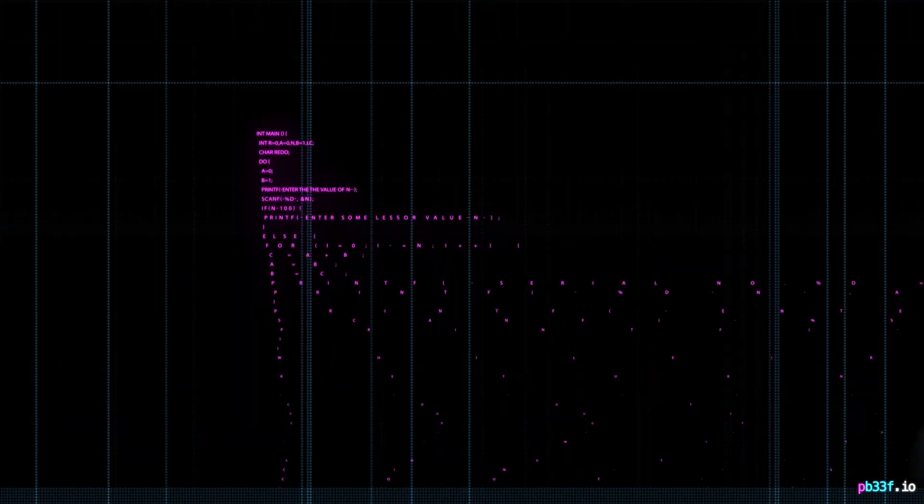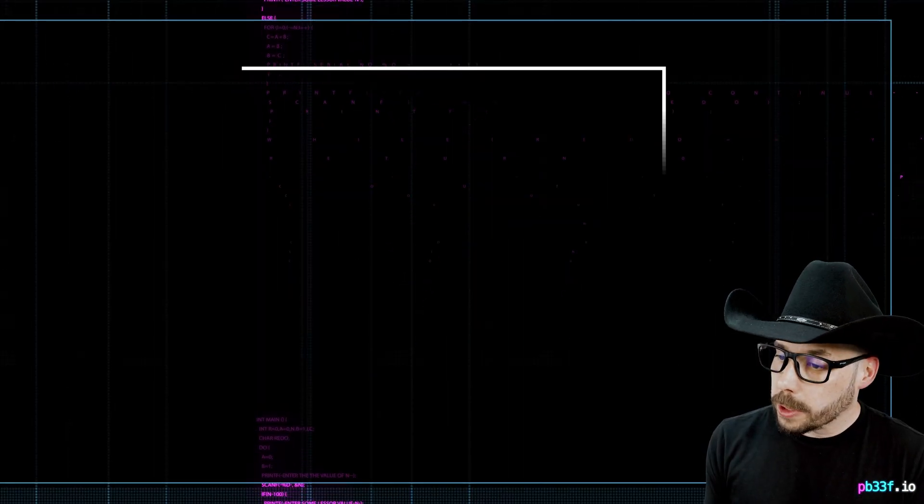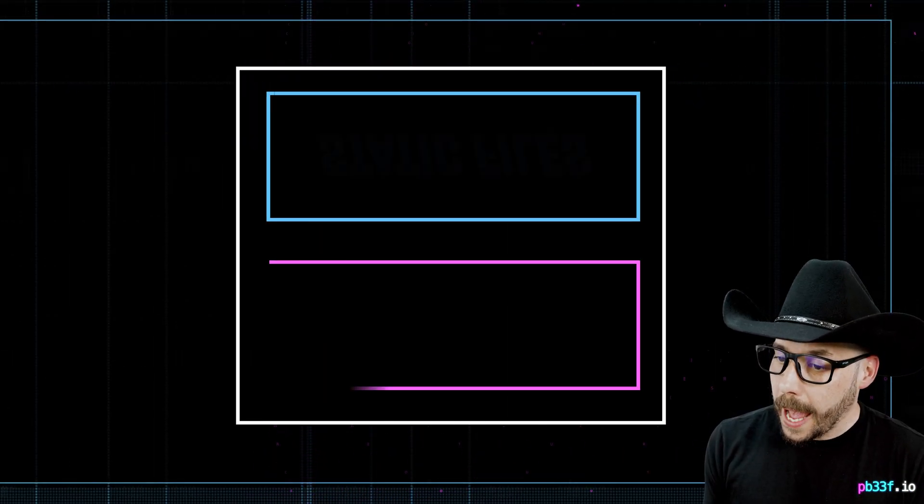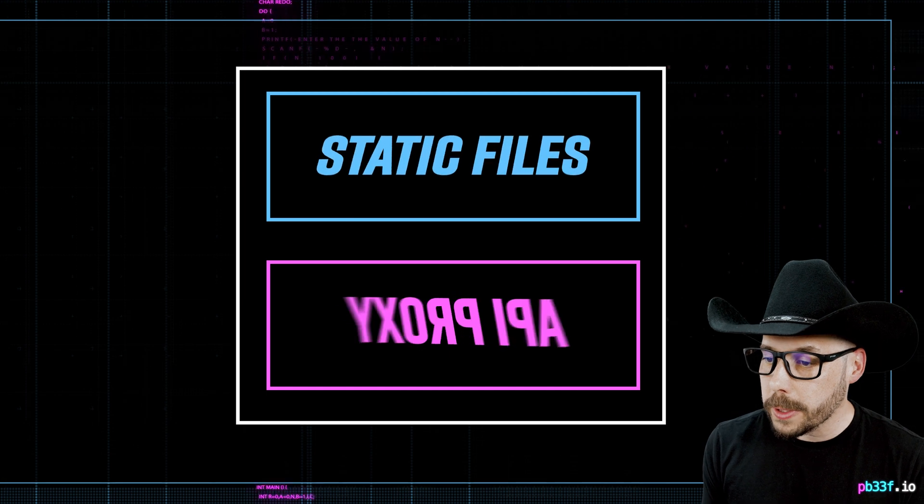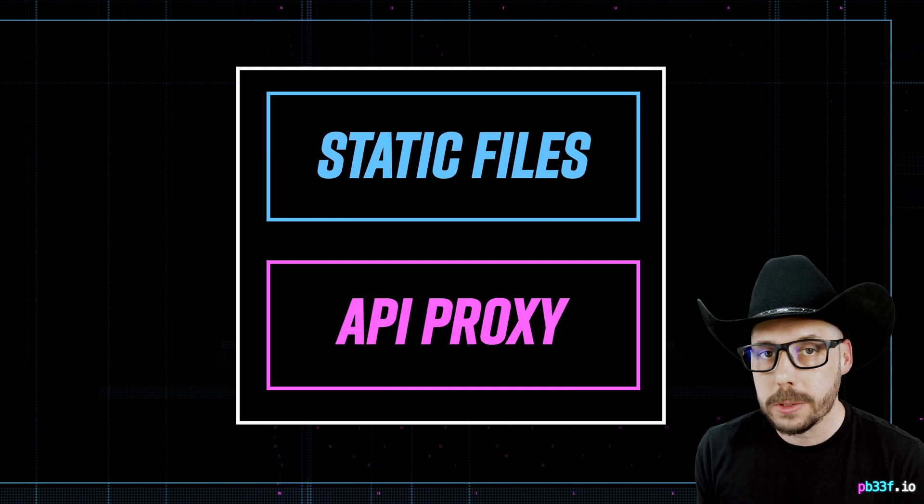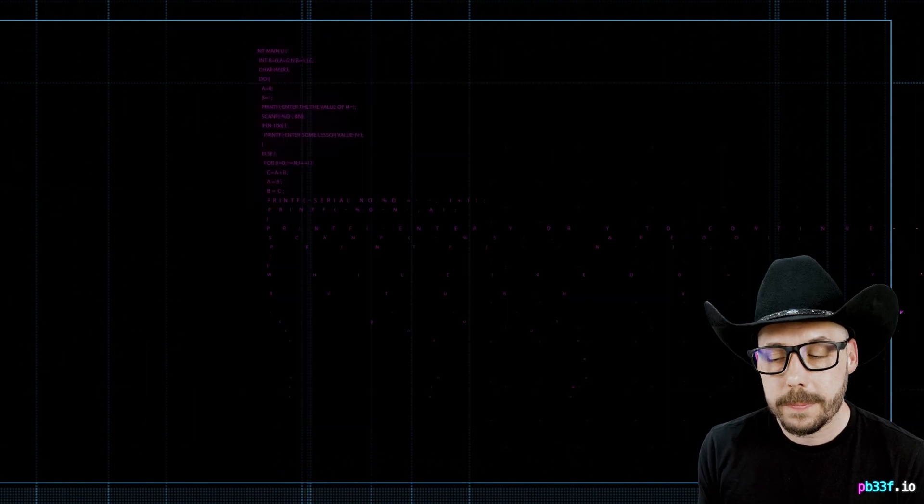Wiretap can also replace a local dev server, like Webpack's dev server, which can also host a UI and proxy all the API calls to an endpoint.